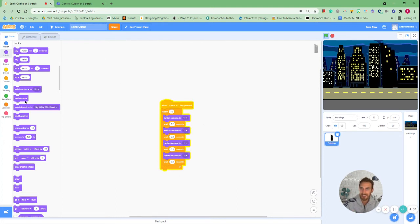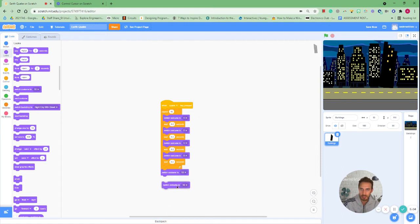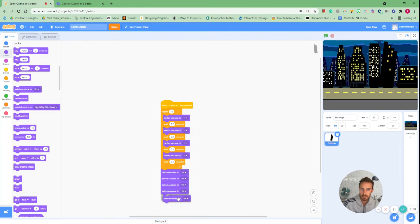Okay after it does this 10 times I want it to fall to the ground so I'm going to go to looks and I'm going to go to costume and this is where I just need to add in the rest of the costumes from four down to 10.